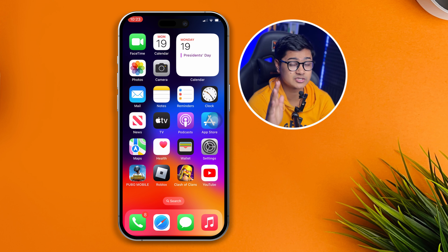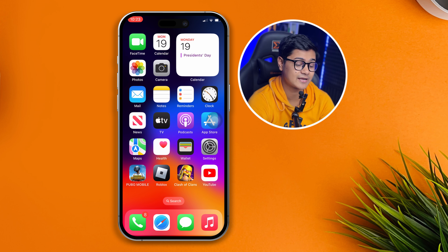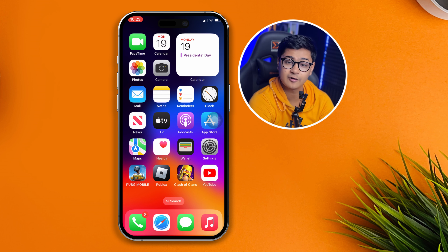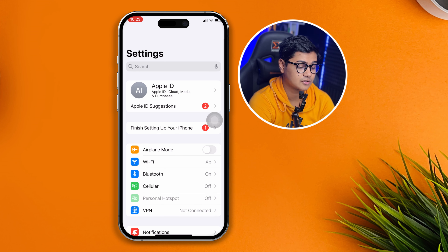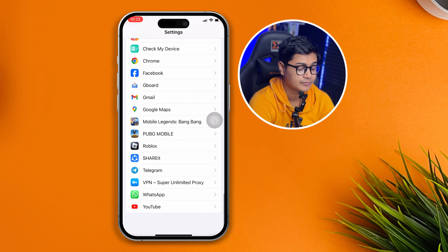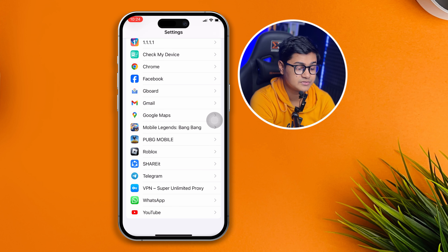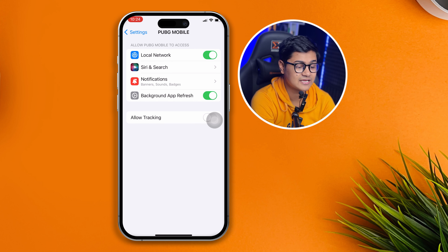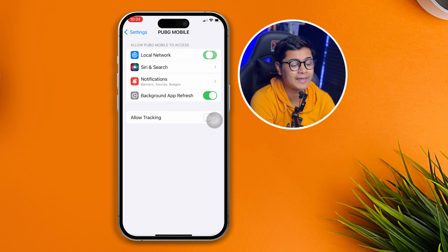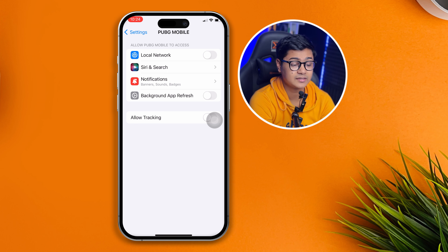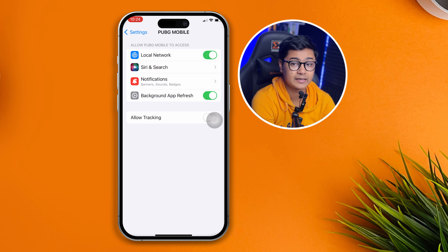The first thing you want to do is look at your settings. Head over to Settings on your iPhone, then scroll down to the bottom and find PUBG Mobile. Select it and enable both Local Network and Background App Refresh. If you see these options are disabled, make sure to enable them.